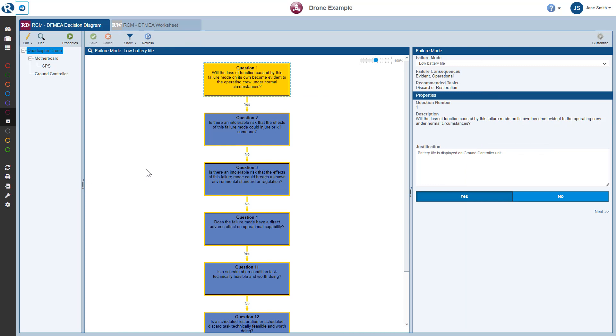Next, we'll focus here on the RCM Data pane. The main RCM window has two tabs that include all data related to the RCM process: the Decision Diagram and the RCM Worksheet. Both the Decision Diagram and RCM Worksheet are customizable. The drone example uses a built-in RCM template supplied with Reliance RCM. You can modify the supplied templates or create your own unique ones.